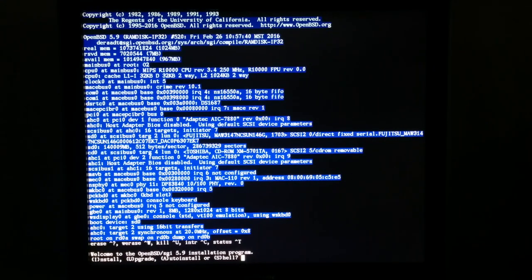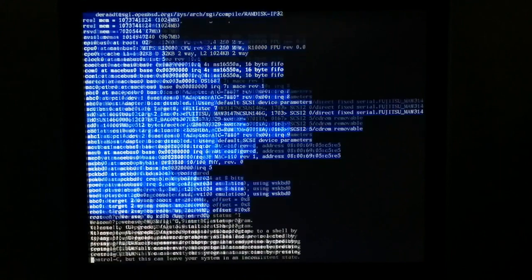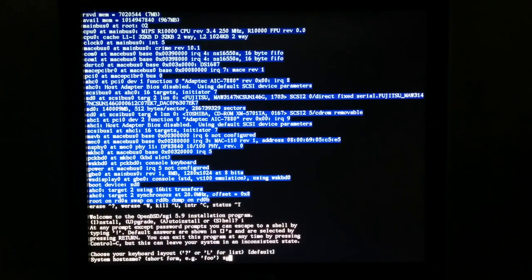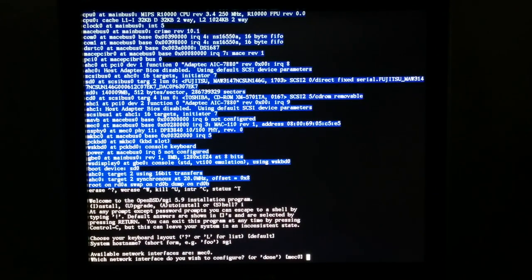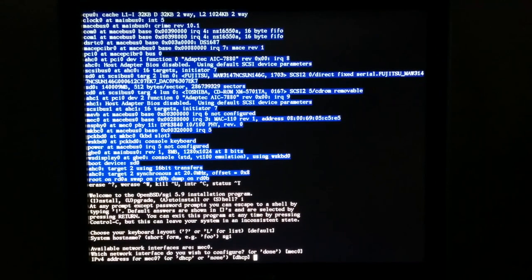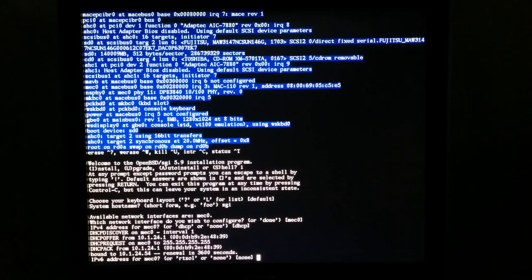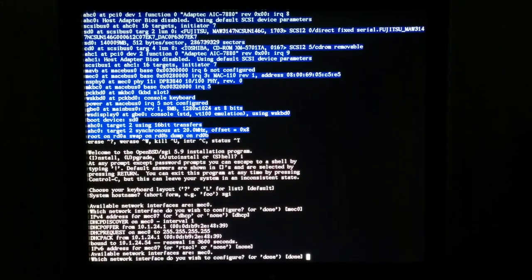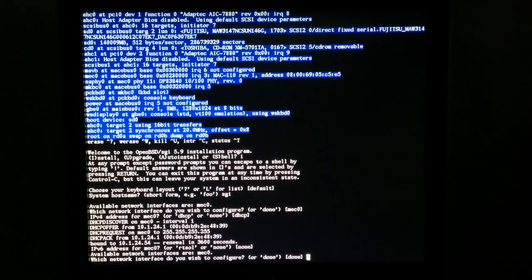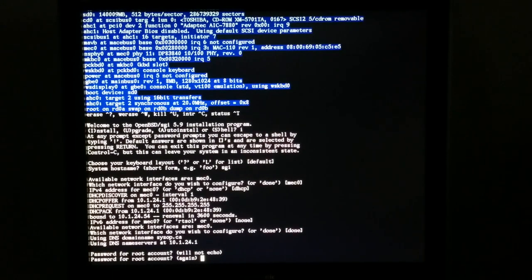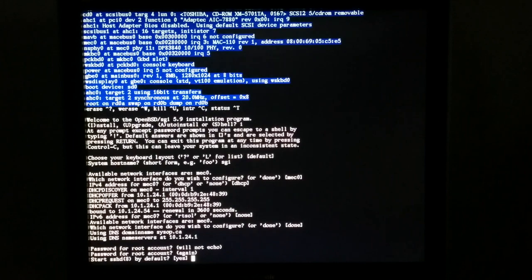We want to choose install. Defaults, hostname: SGI, DHCP, no IPv6. We're just going to put in our root password. We want to start SSH by default.